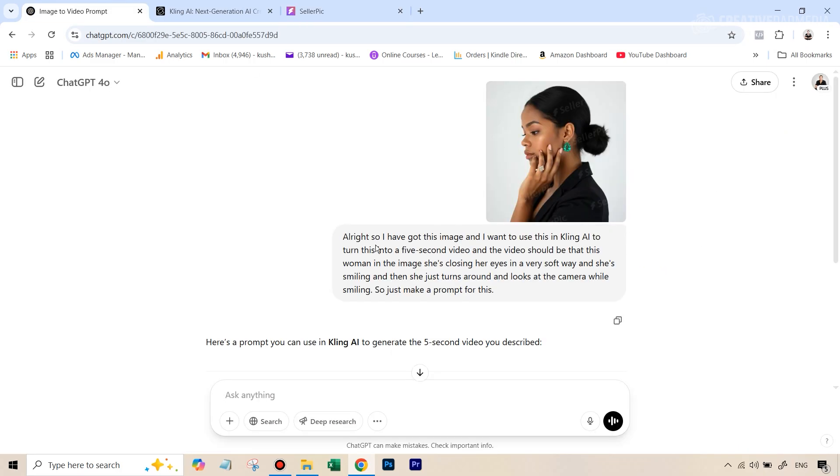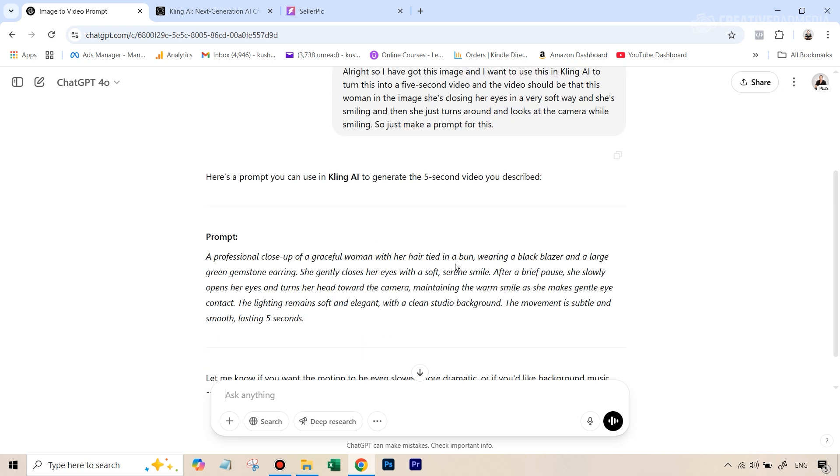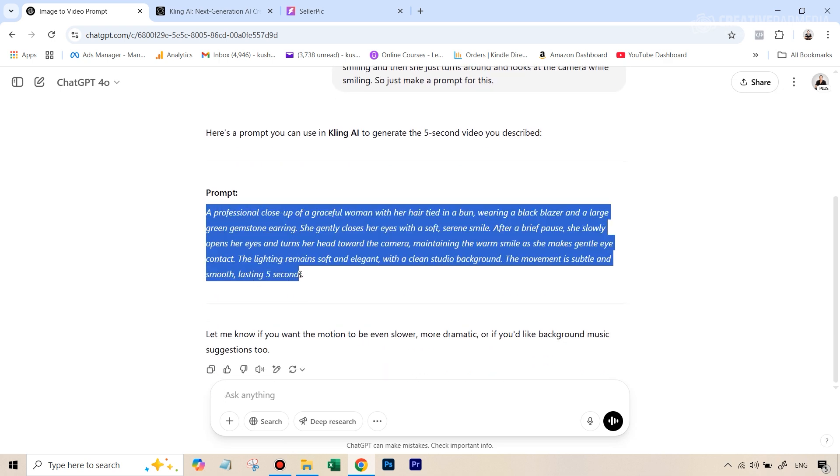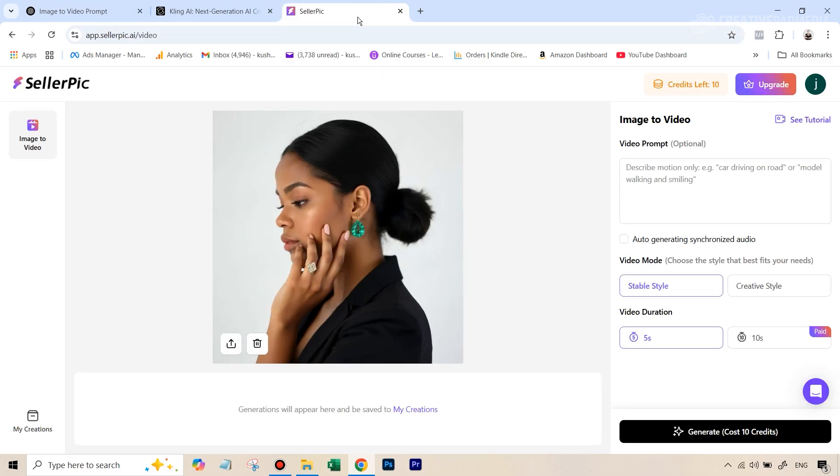I just uploaded the picture. And I said that I'm going to use it in a video generator like Kling. And I just described the motion that she's closing her eyes and smiling towards the camera. Give me a prompt for this. And you can see that it gave a pretty good prompt. I've already used it in Kling. It gave a pretty good result. But let's see how SellerPic also does it here.